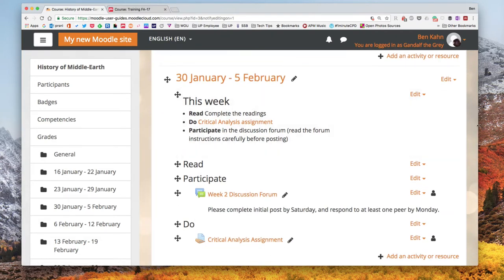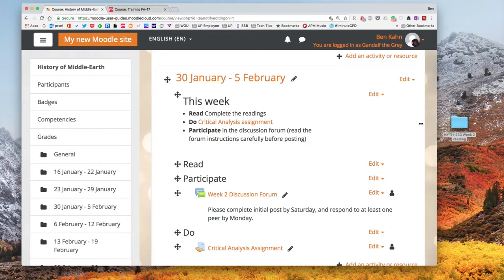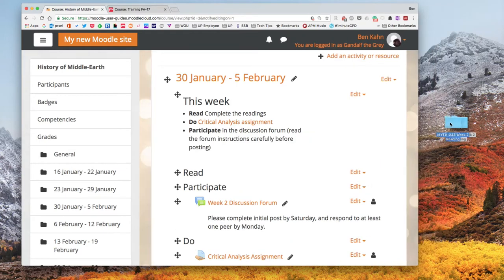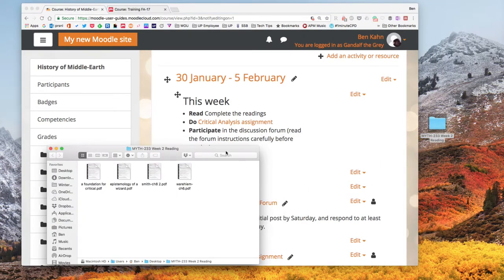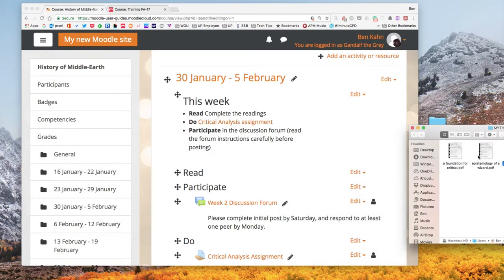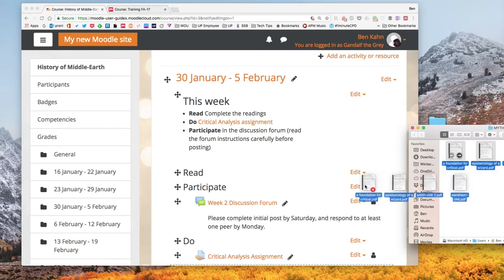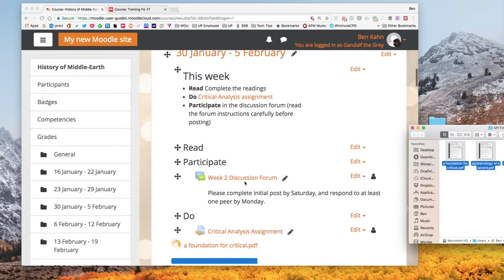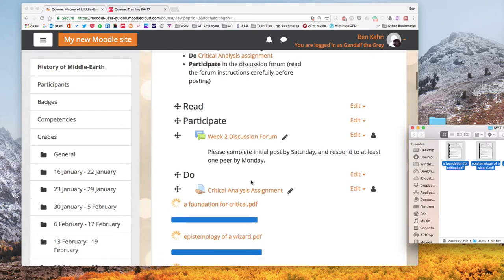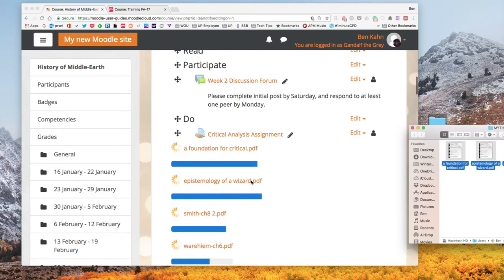Now I can add files by dragging and dropping them in. I have a folder over here. I'm going to open that up and I can even just grab all of these files and put them in the course right here. You can see they're uploading.